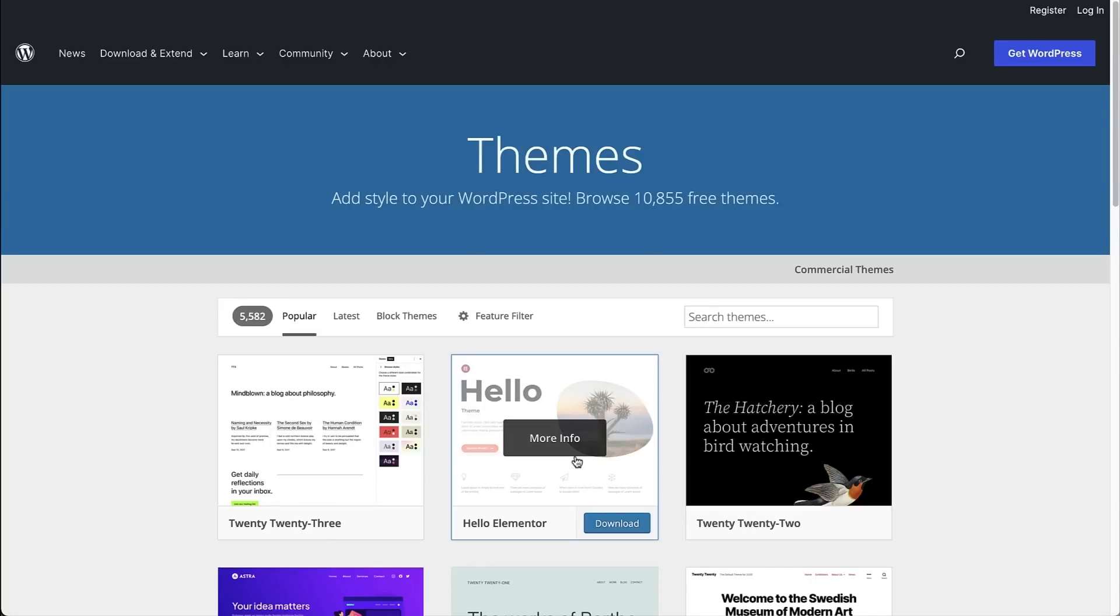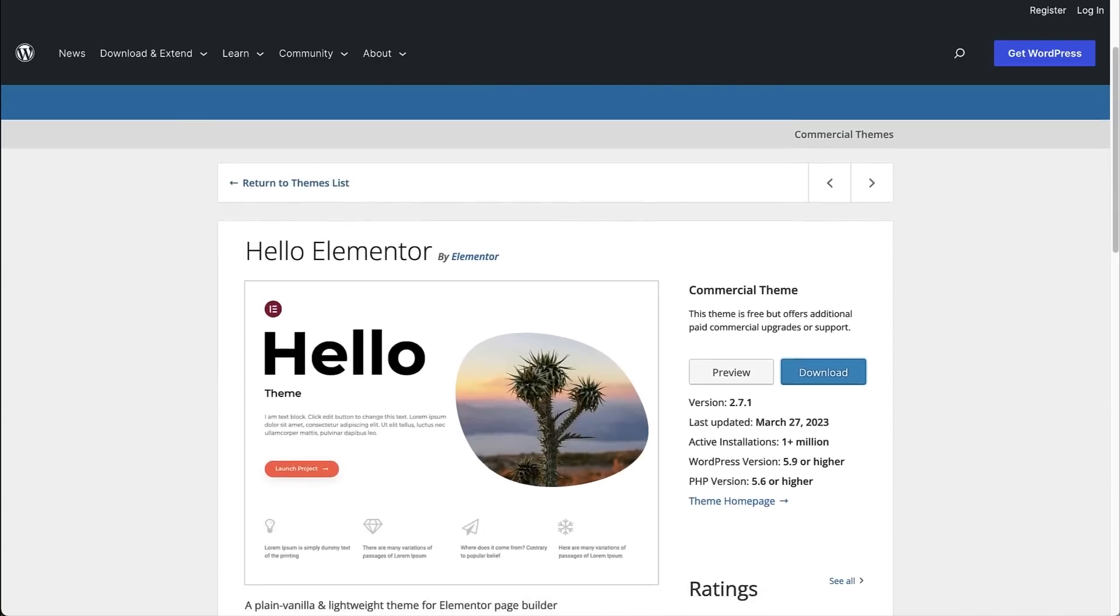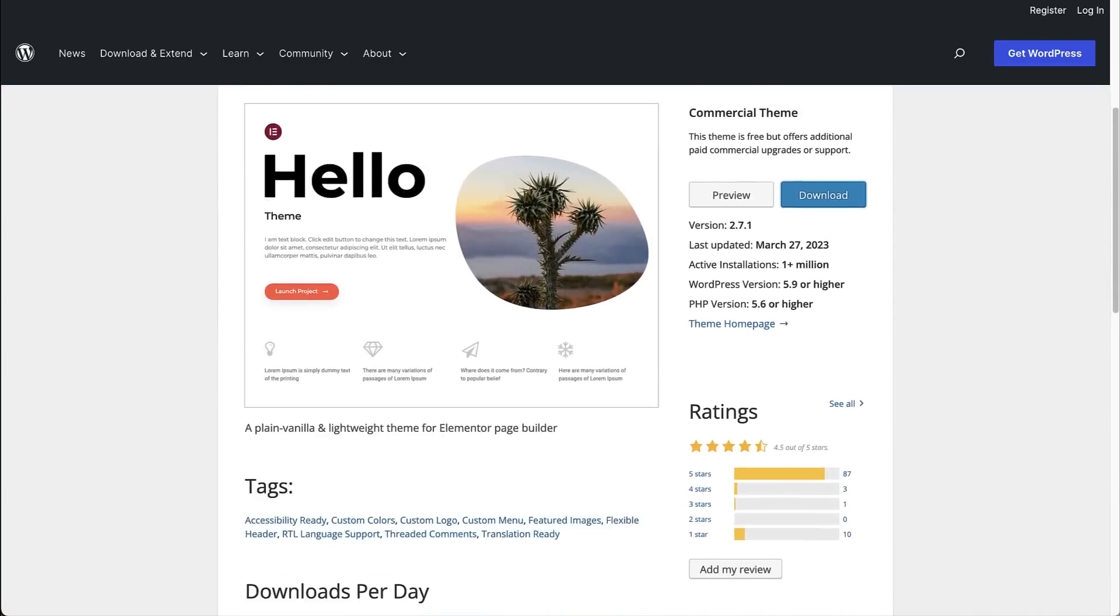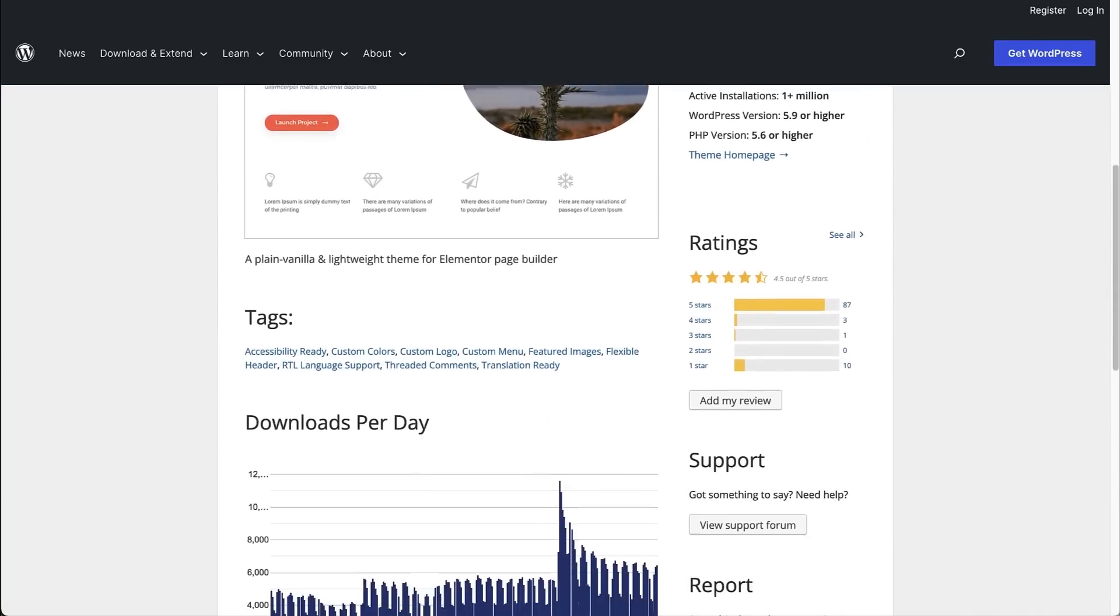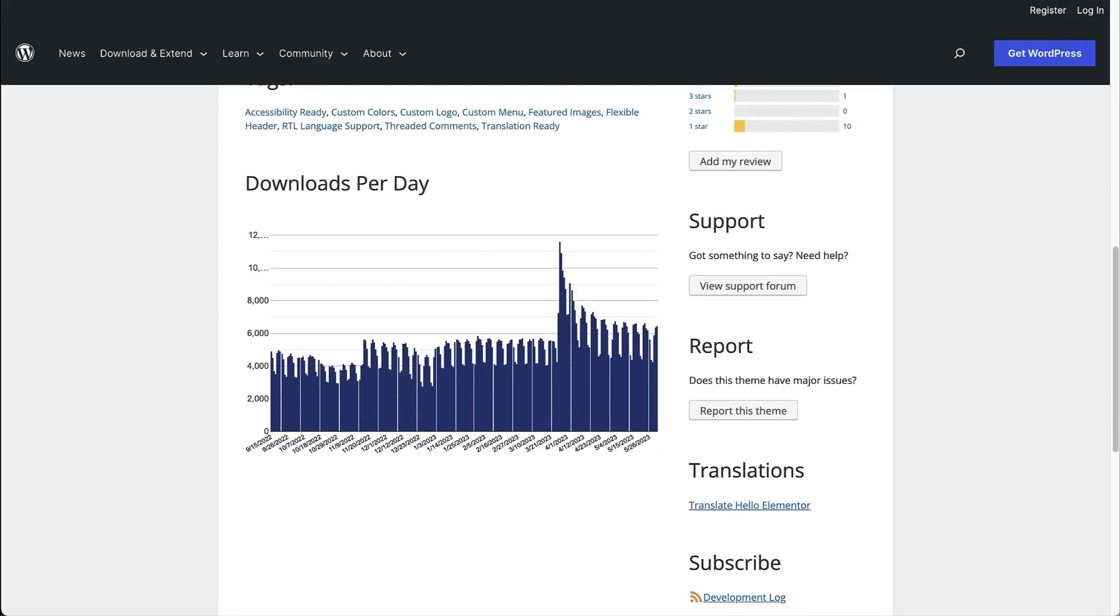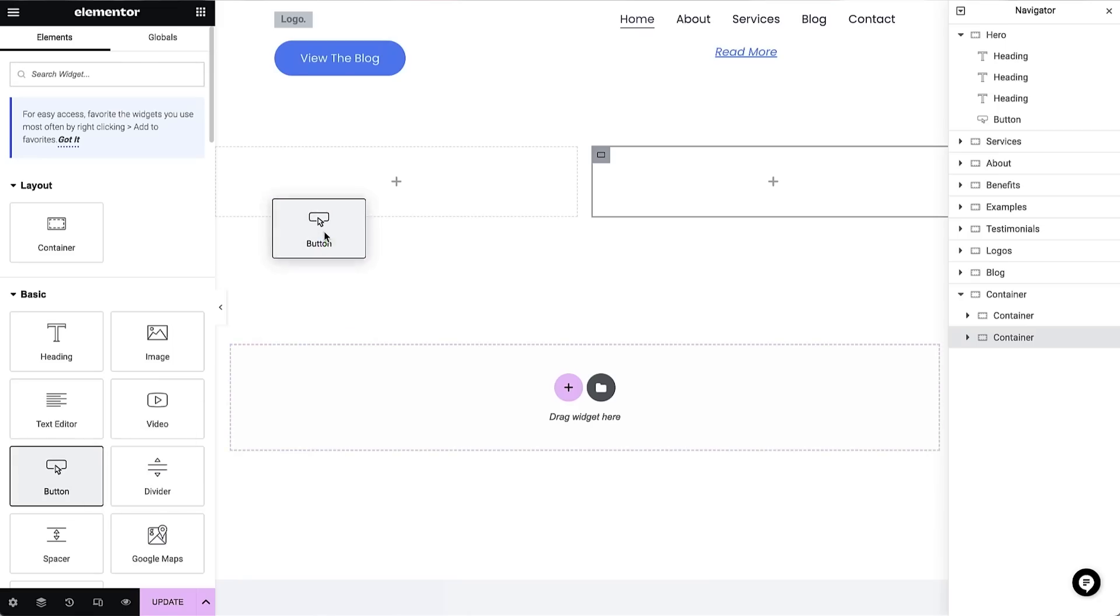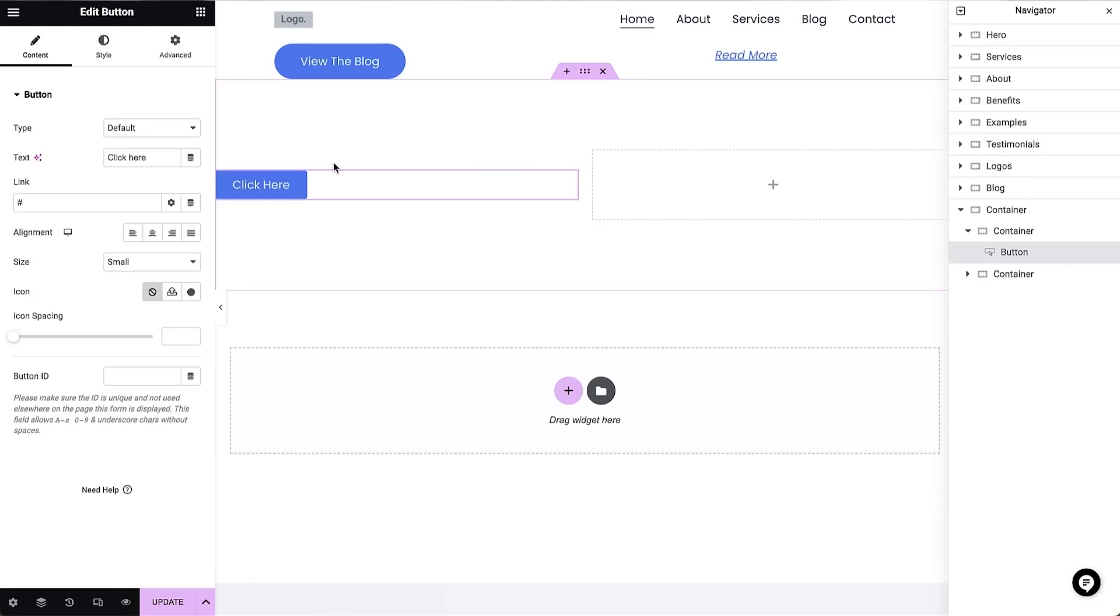WordPress with a design kit, the Hello Elementor theme, and the Elementor Pro page builder plugin, all pre-installed. Hello Elementor is a WordPress theme developed especially for Elementor websites - a clean and fast basic template without add-ons or unnecessary code, only what your website really needs.